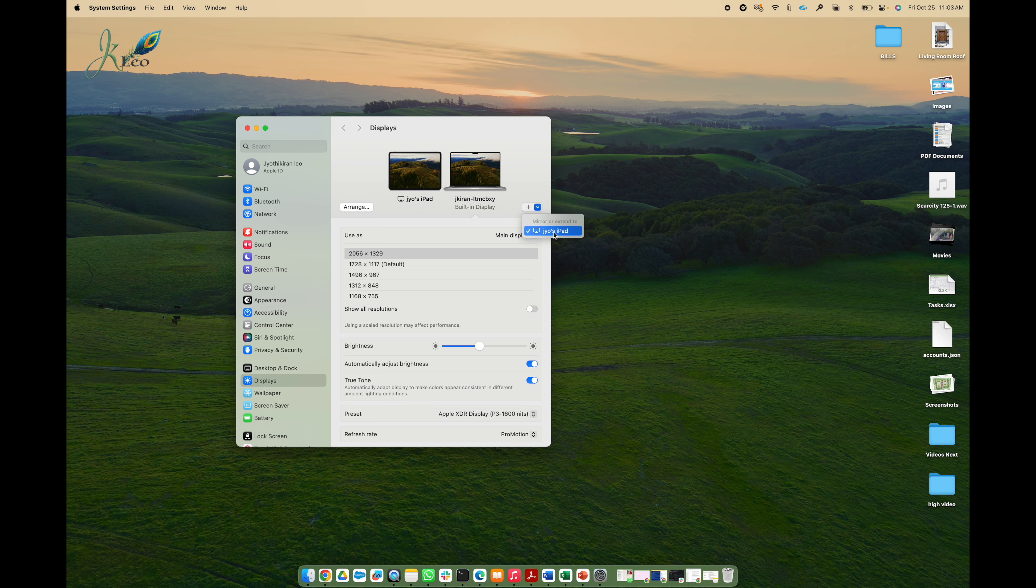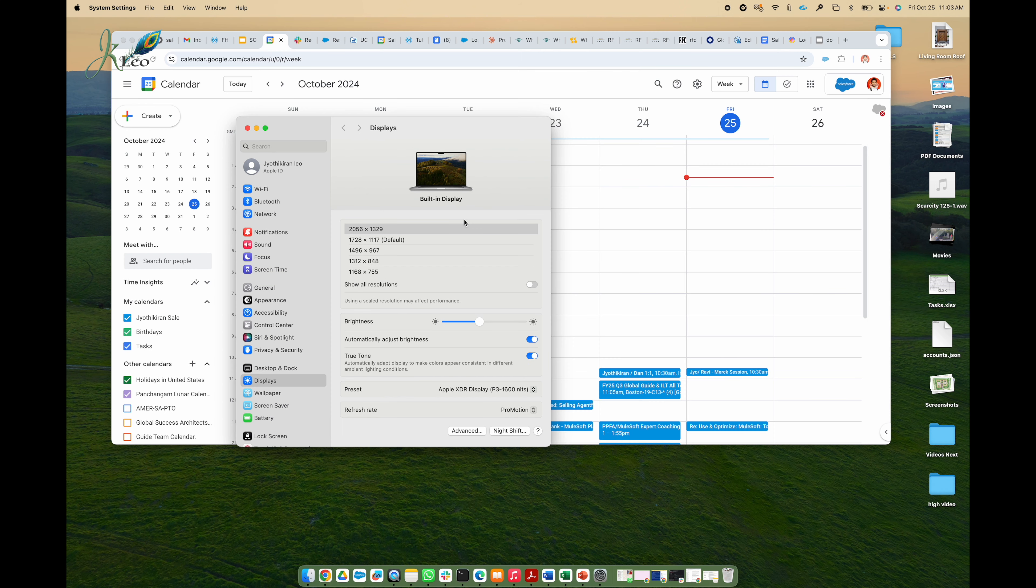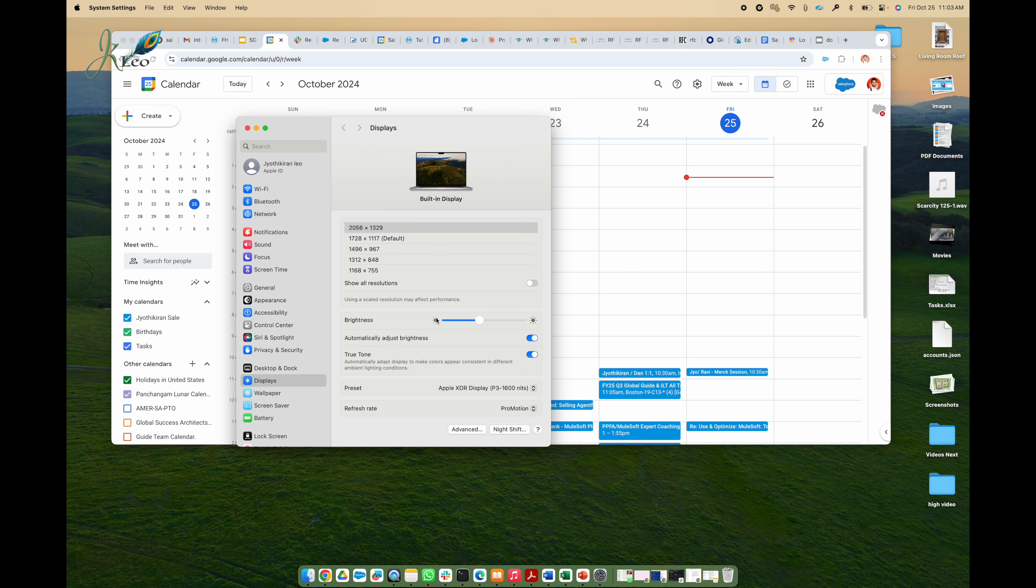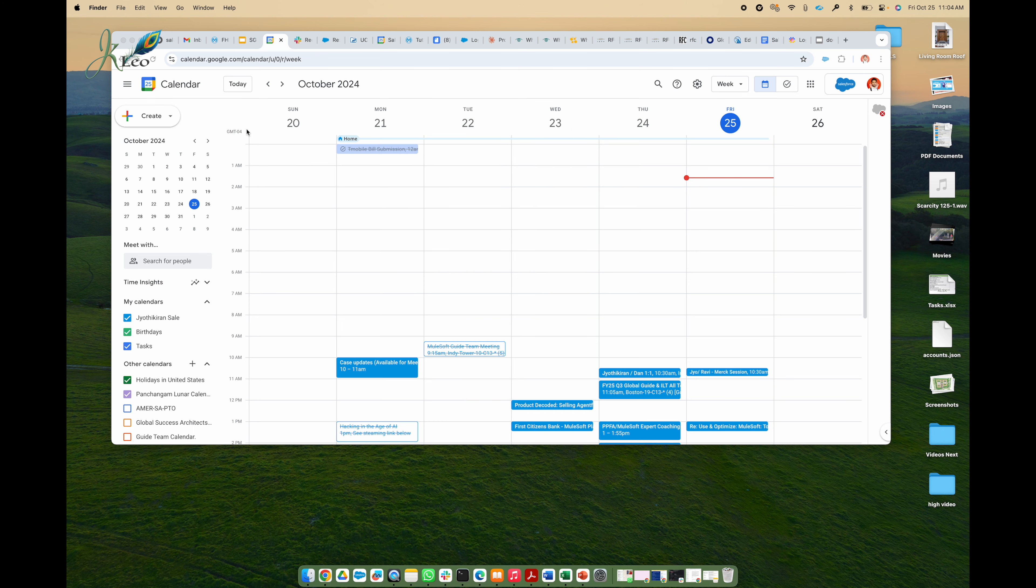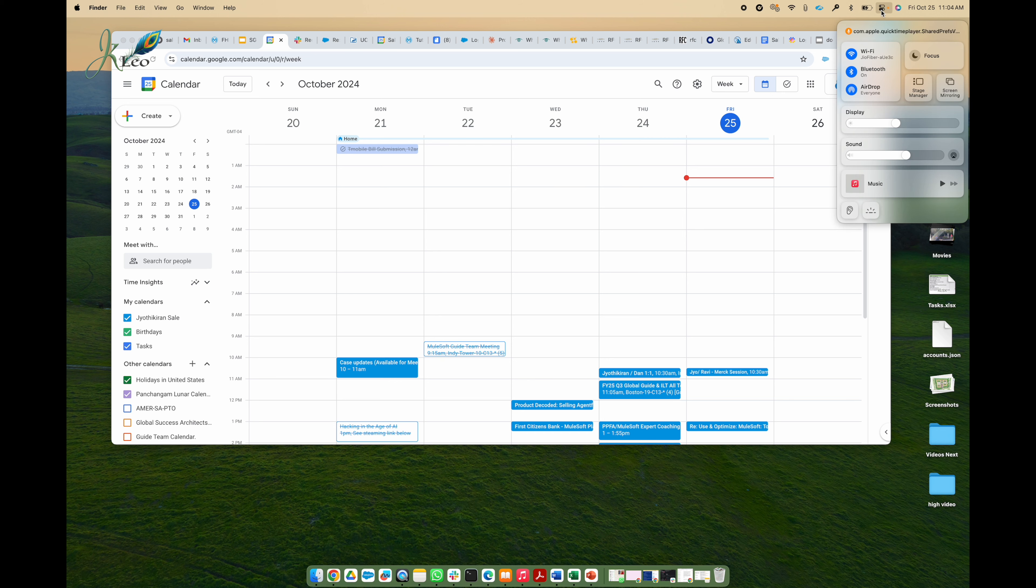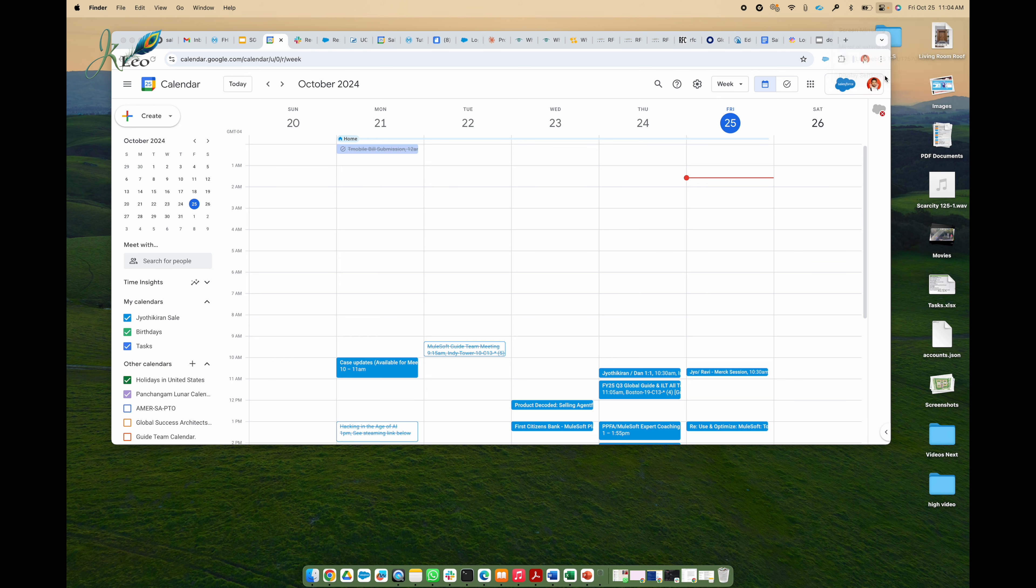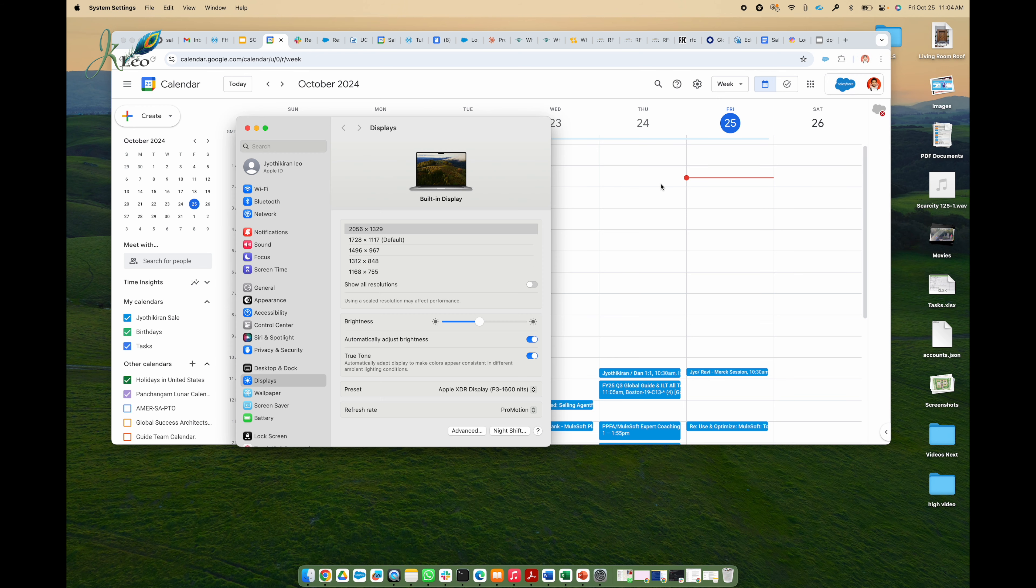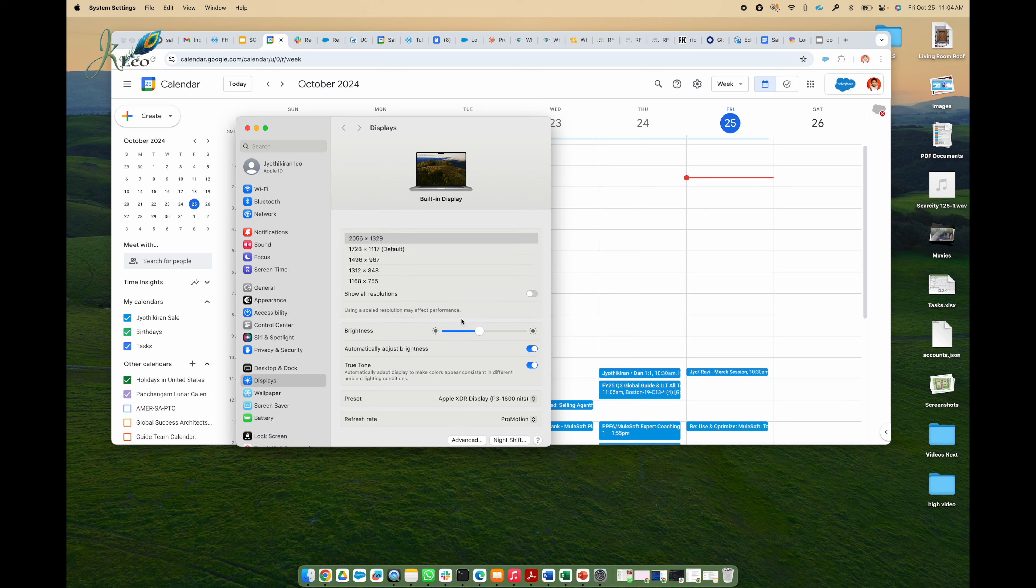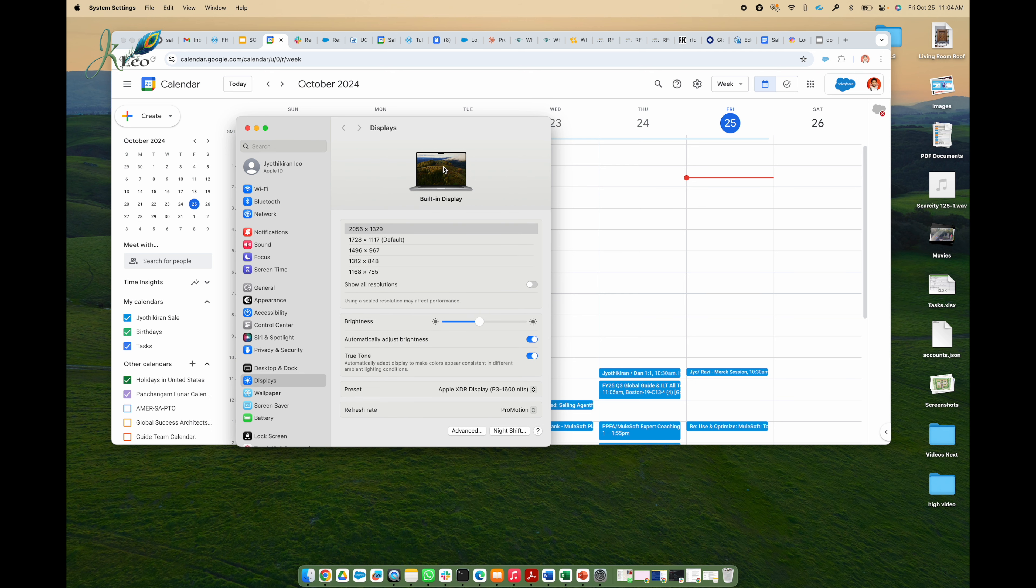Once you see that, you can add as an extended display. Right now I don't have it, I disconnected my iPad and this works everything via Wi-Fi or Bluetooth, but it works magically without any connection to your MacBook and iPad.